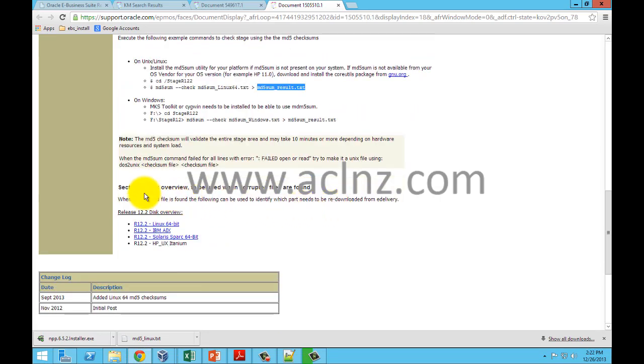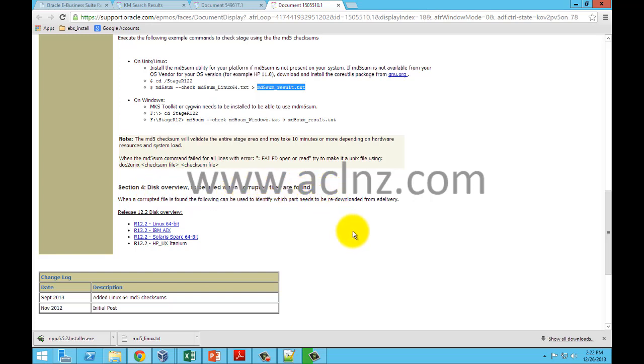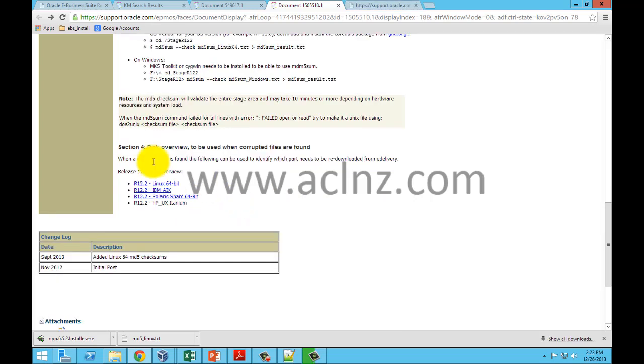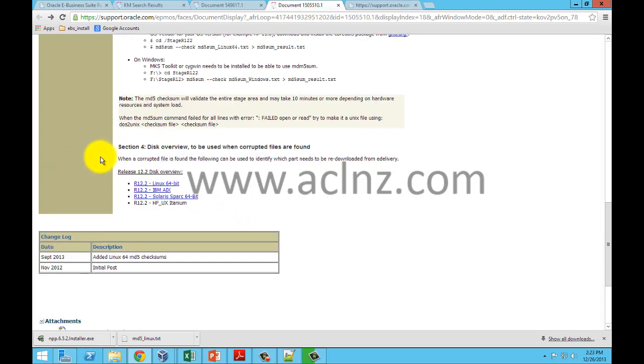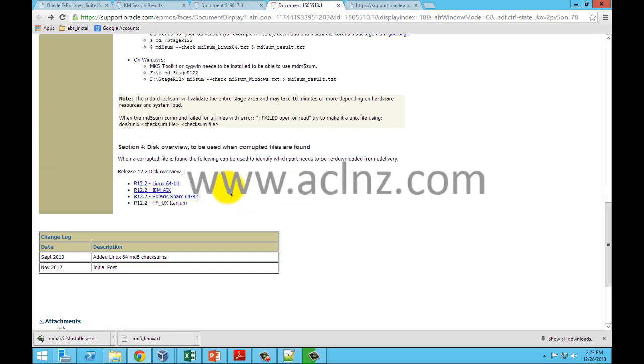If there are any errors you can simply follow the nodes out here, so as it is written out here, the steps to be followed when there are corrupted files. You can basically run the utilities which are over here to identify which part of the software has got the corrupted files.